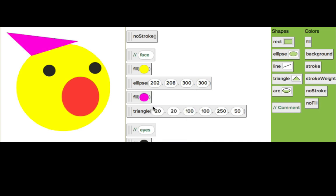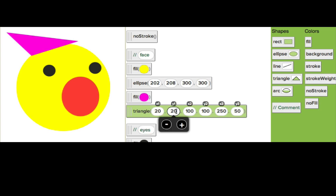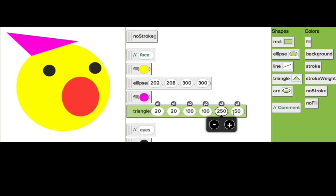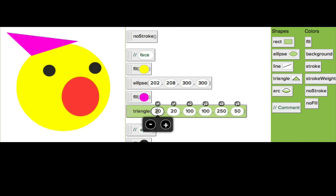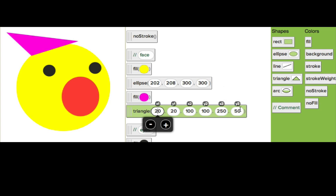The triangle function looks a little intimidating because it's got six parameters here, and before we were only dealing with four. Now these parameters, as you can see above, are the x1 and y1, the x2 and y2, and the x3 and y3. What does that actually mean? It's the three pairs of coordinates for each point of the triangle.